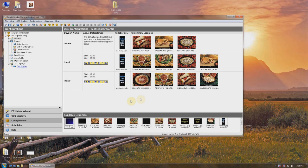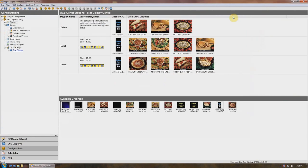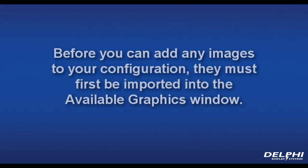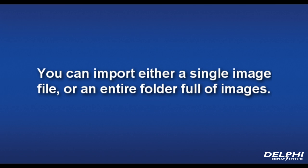While looking at any configuration, you'll see an available graphics window along the bottom. It's recommended to make the DM software full screen at this point to allow visibility of more images. Before you can add any images to your configuration, they must first be imported into the available graphics window. You can import either a single image file or an entire folder full of images.